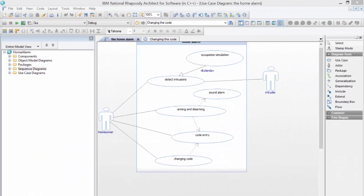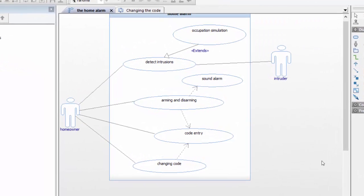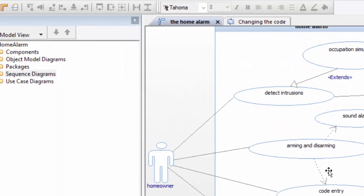Today we'll take a look at Rhapsody models inside Lattix. The view you're looking at right now is a UML model that has been noted into IBM Rational Rhapsody.